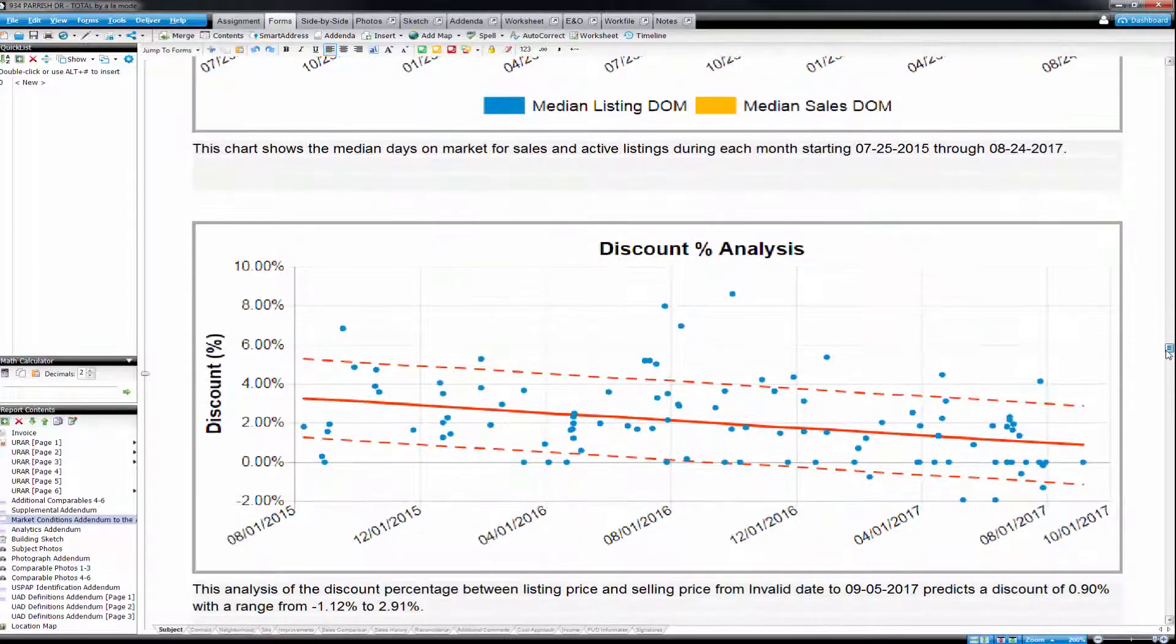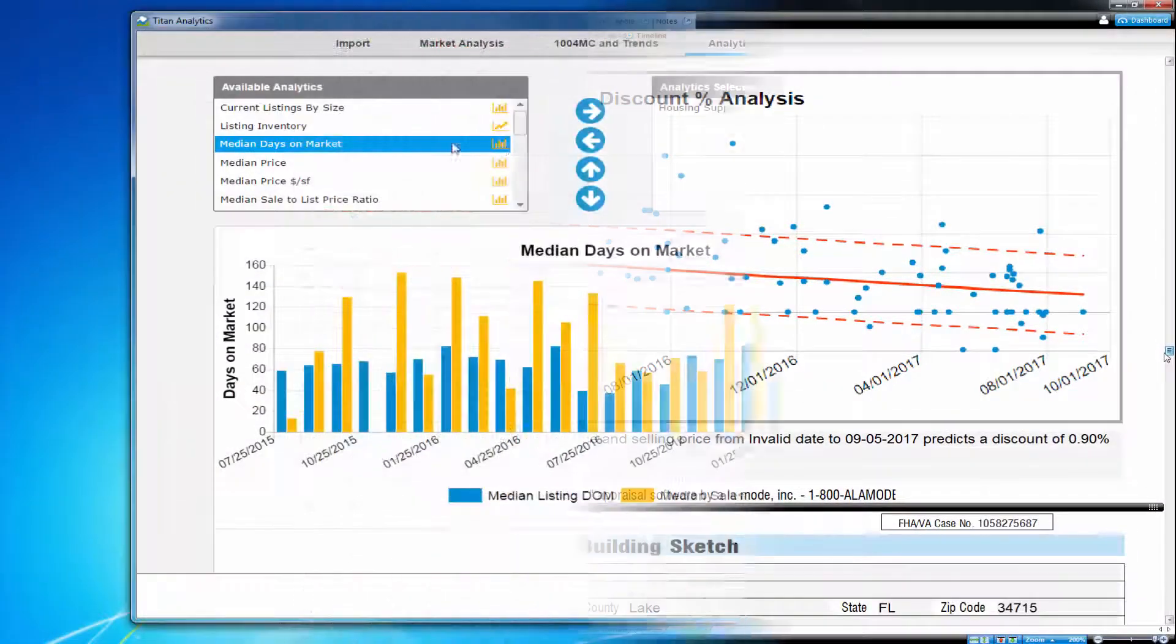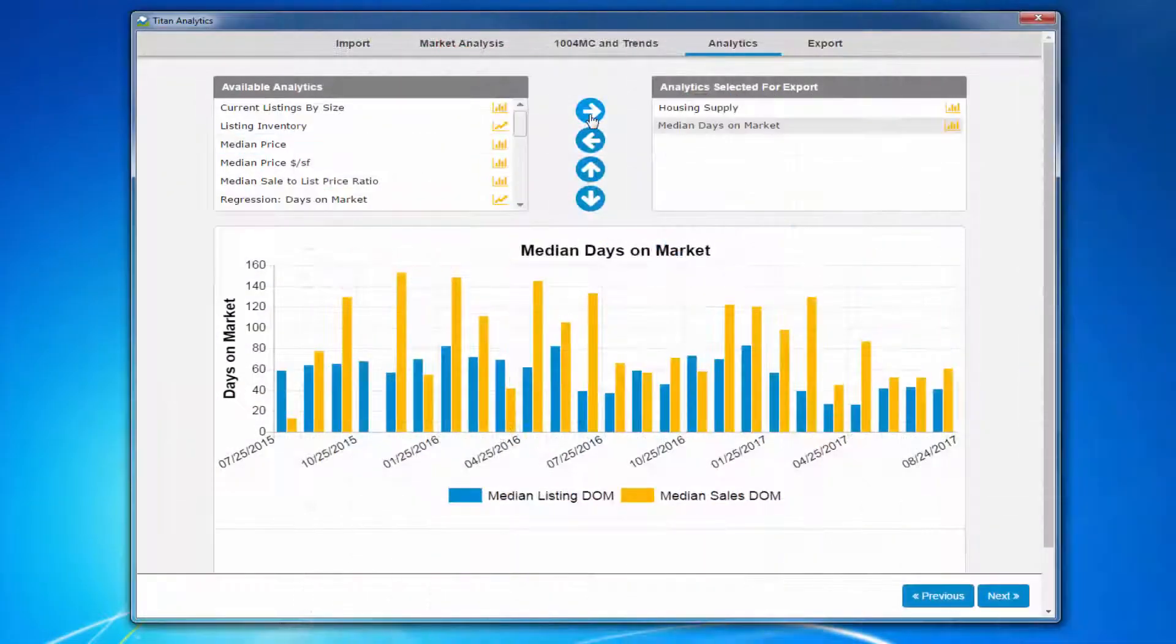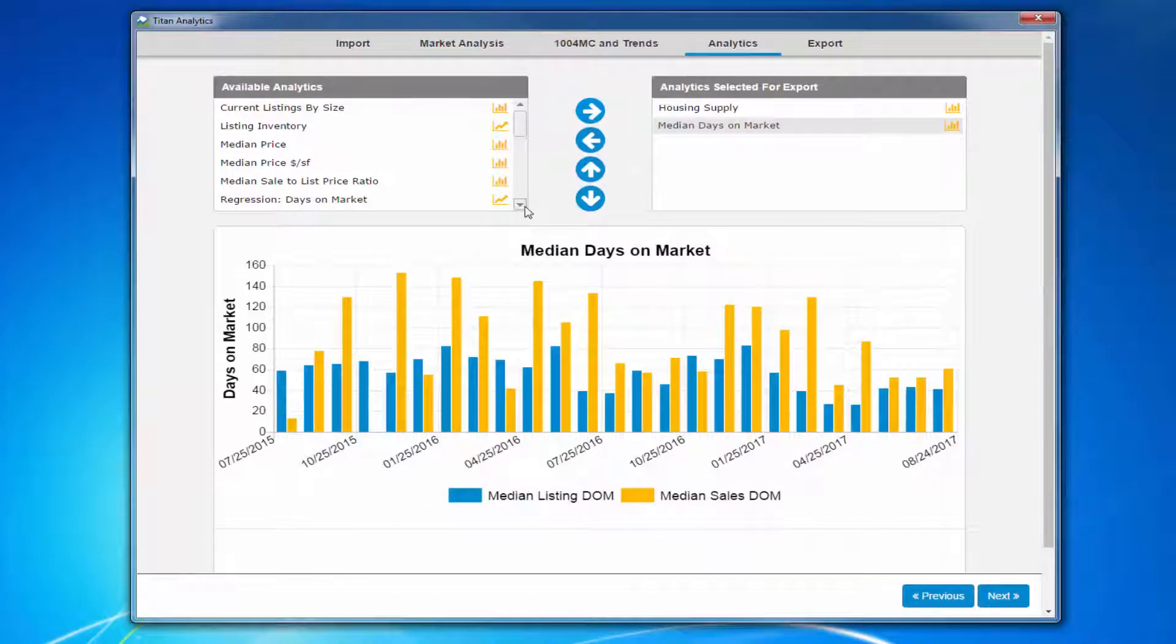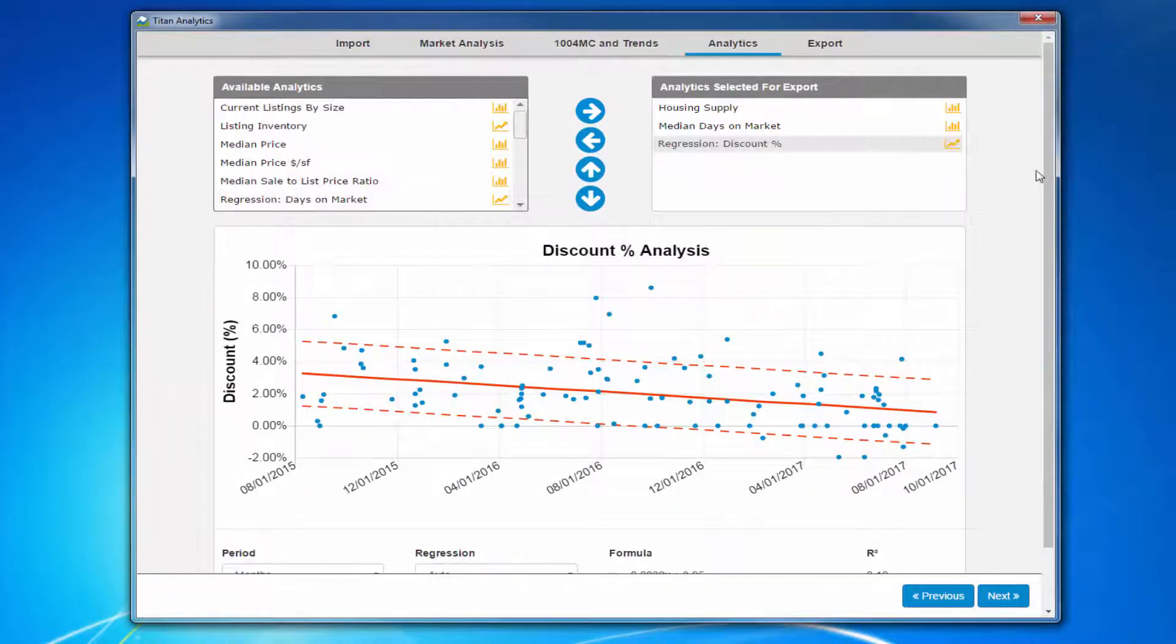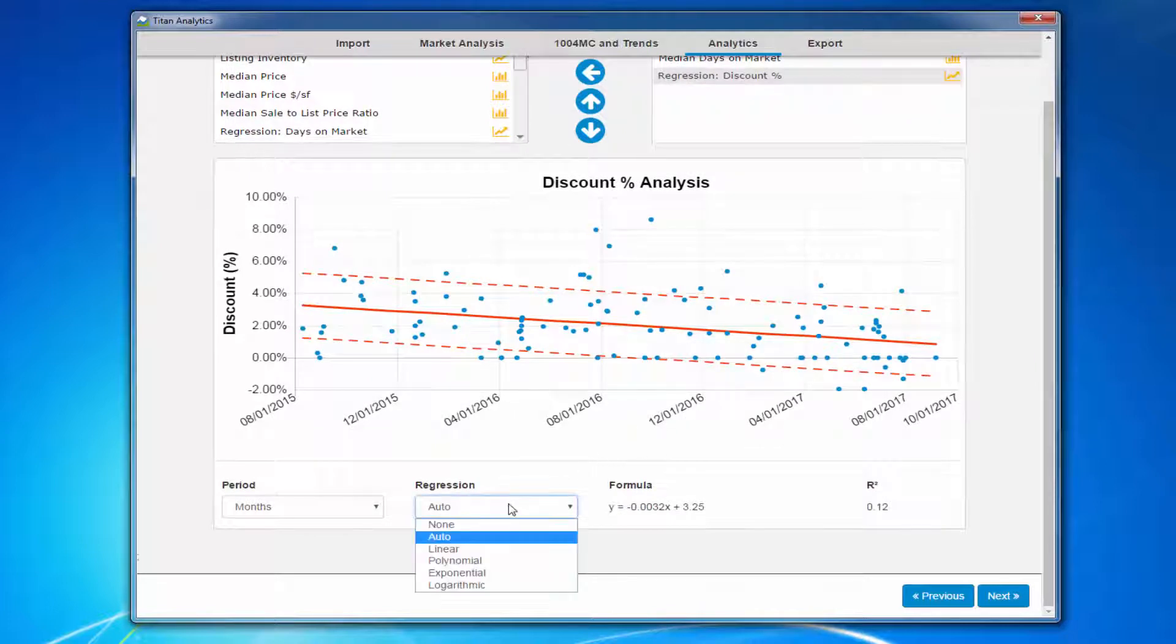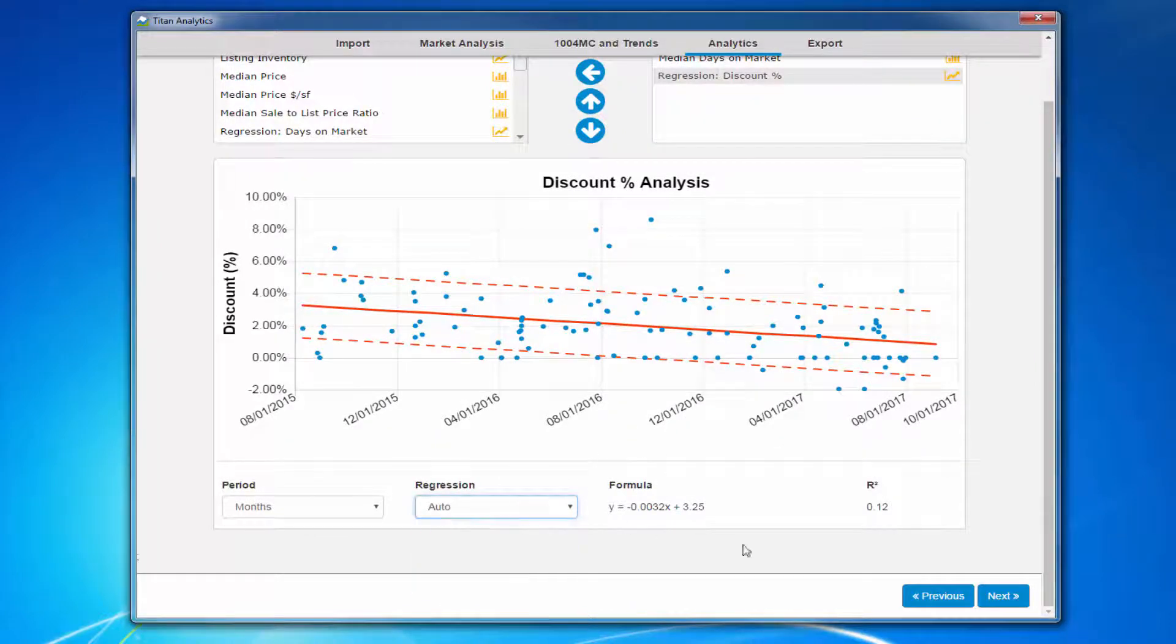Here's how. In Titan Analytics, choose your graphs and charts. Scroll down to customize your selections, then click next.